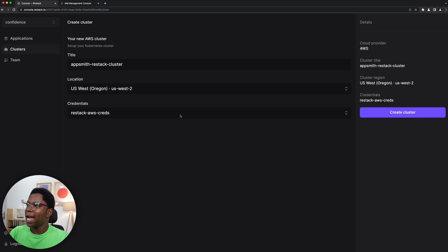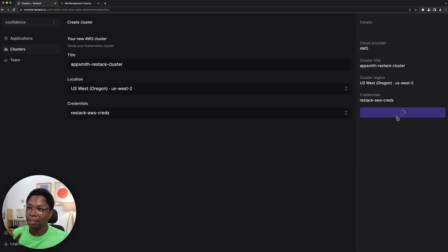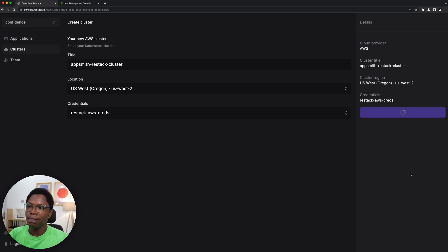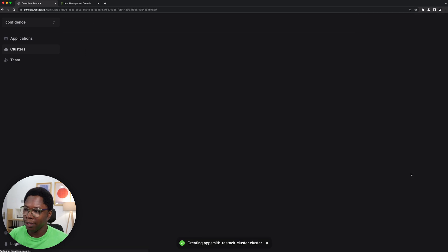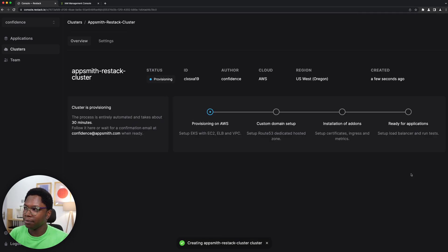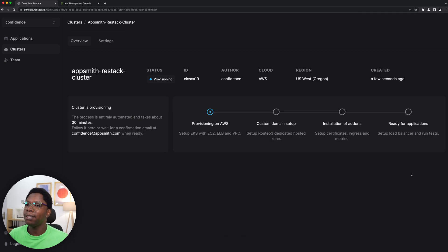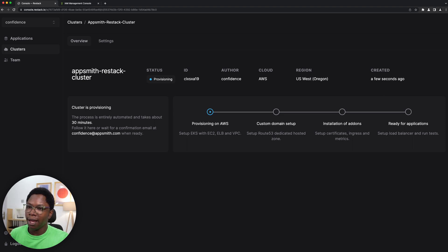So that looks good and I have created the ReStack AWS credential. Now that's all I need to create this, so I'm going to click on add credential and we have that credential added. And since everything is good for this cluster I'm going to click on create cluster.